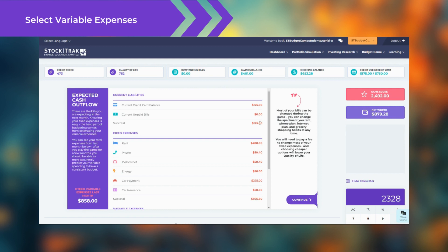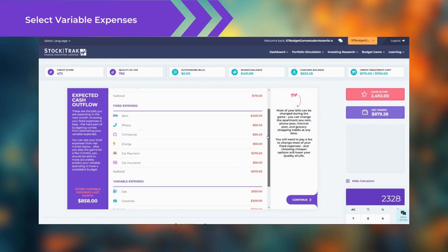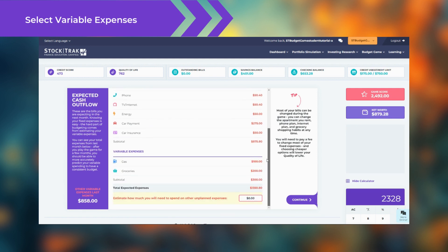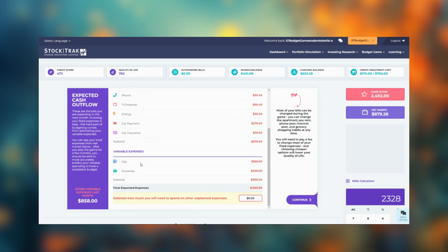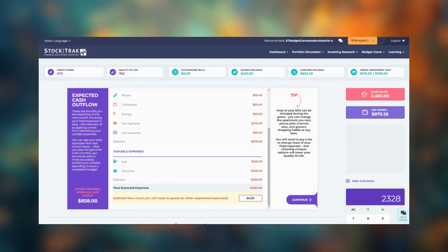At the bottom, enter how much money you will need on other unplanned expenses, like eating out with friends or buying a new textbook.